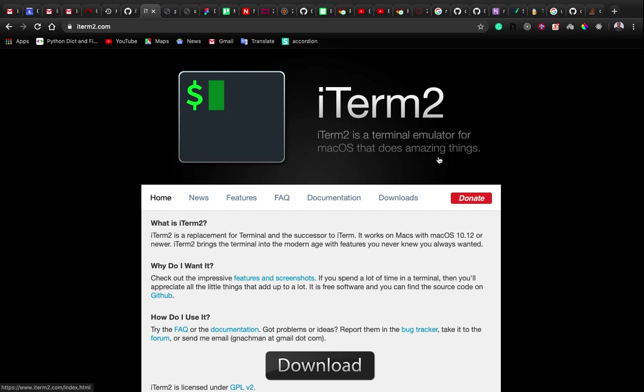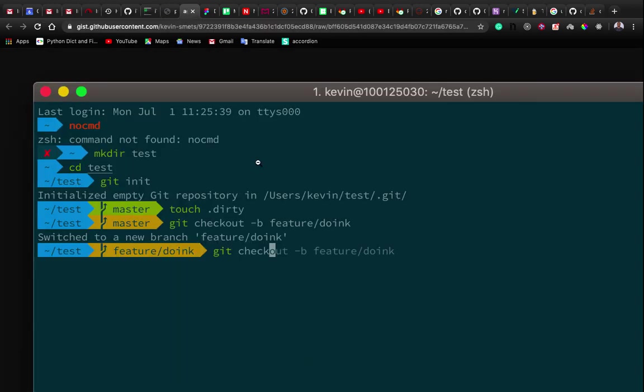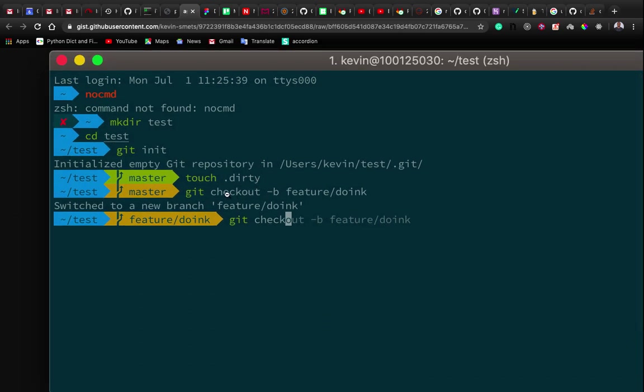Welcome back to Semicolon. Today we'll be learning how to set up iTerm2 on a Mac. iTerm2 is like the default terminal on a Mac but it offers many functionalities and we can customize it the way we want. It's even easily integrated with other applications. At the end of this tutorial we'll be able to have a terminal set up like this one.